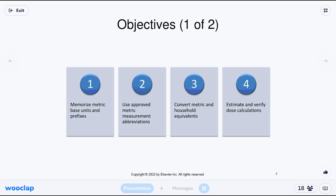For chapter four, we want to start understanding the basic units of the metric system, use the right abbreviations, and then convert between metric and household measurements. That main chart is something you need to start knowing. As always, with any dosage calculation, we're mostly looking for a dose — how many pills or whatever it takes to give to the patient — making sure we double-check that.